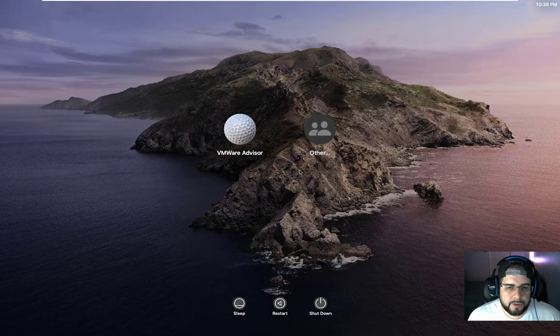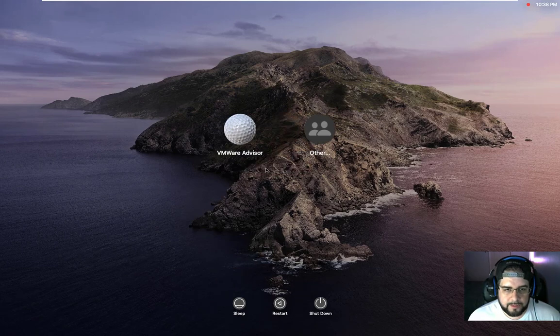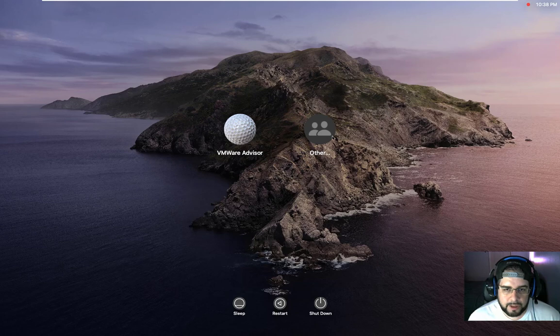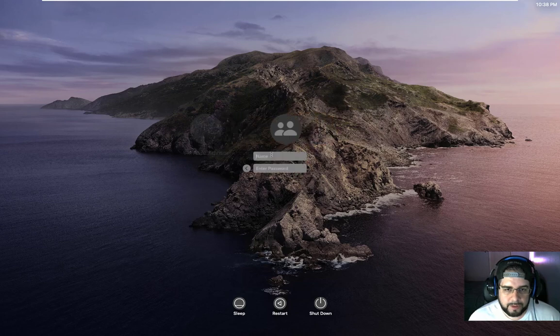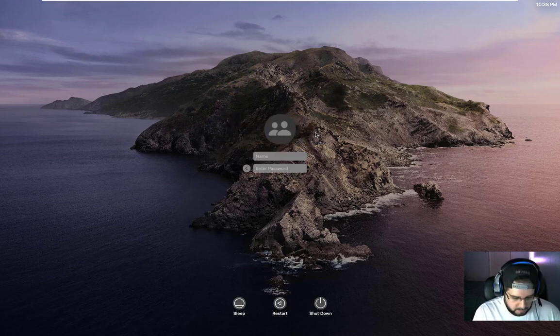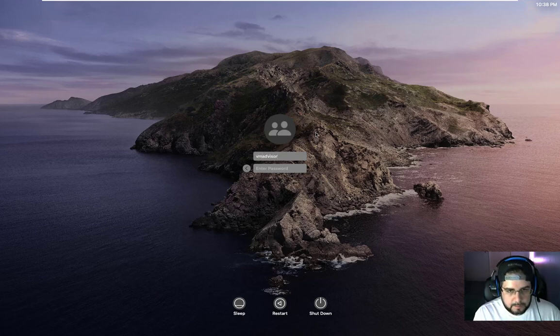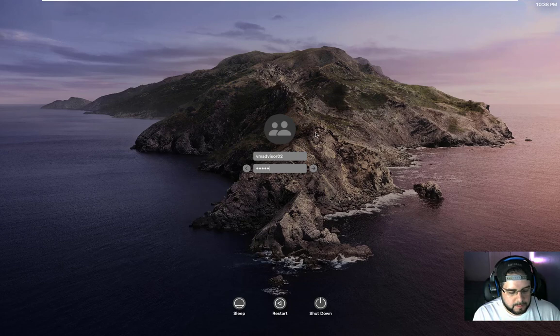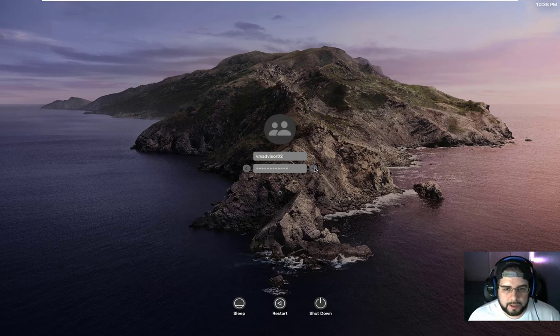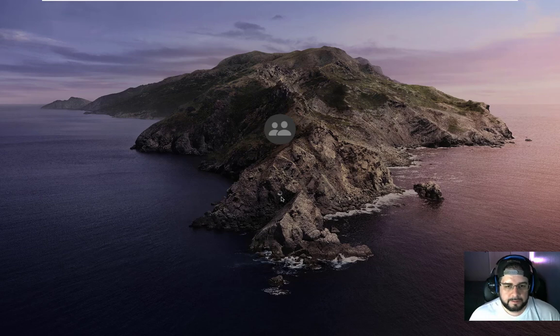Okay, so upon reboot here, we're going to go ahead and click on Other. Just to show back here, this is my admin, my local account. And then this one here is going to be our domain users. If I can spell. Okay, then go ahead and click Next or click the arrow to log in.